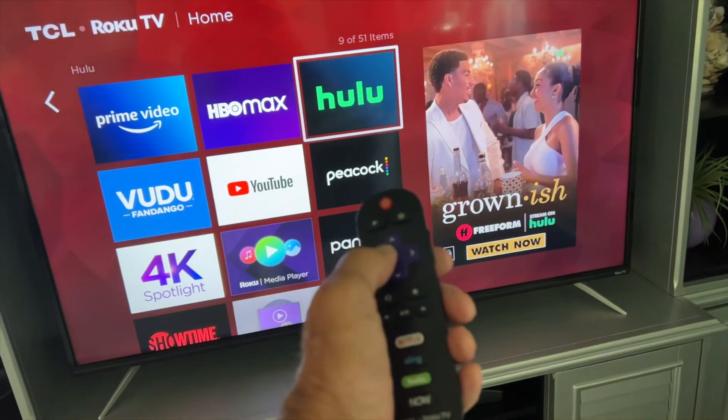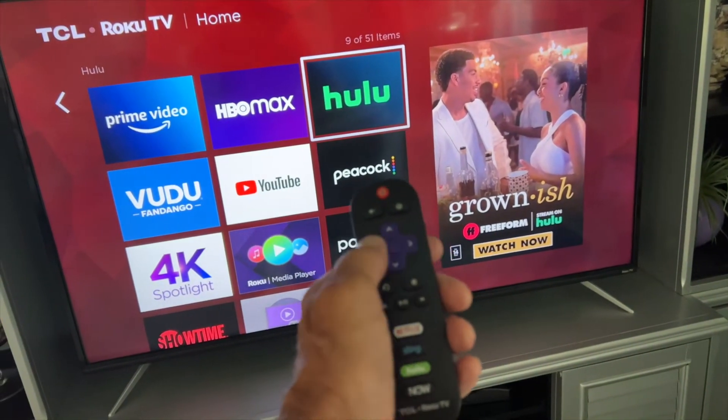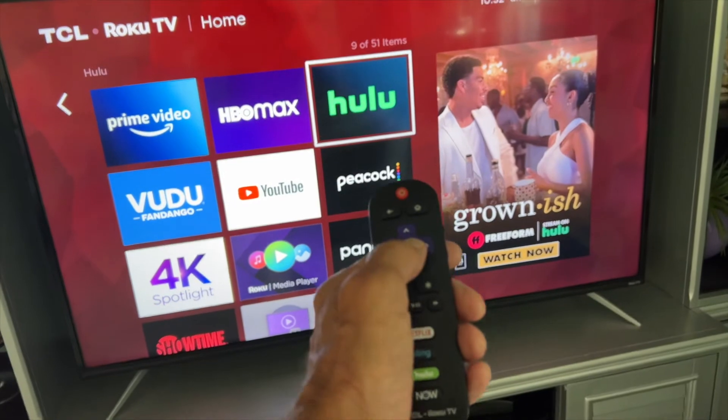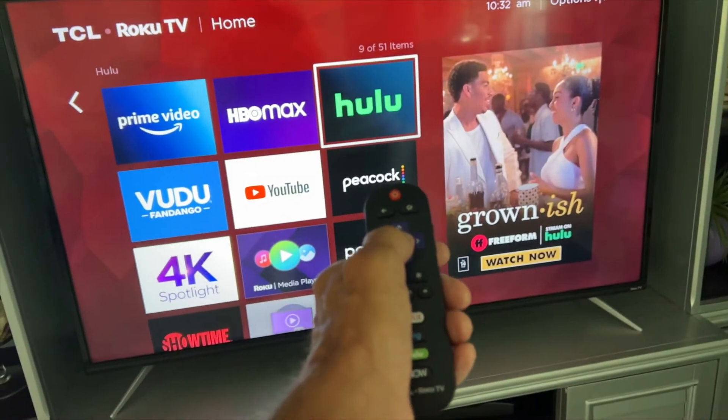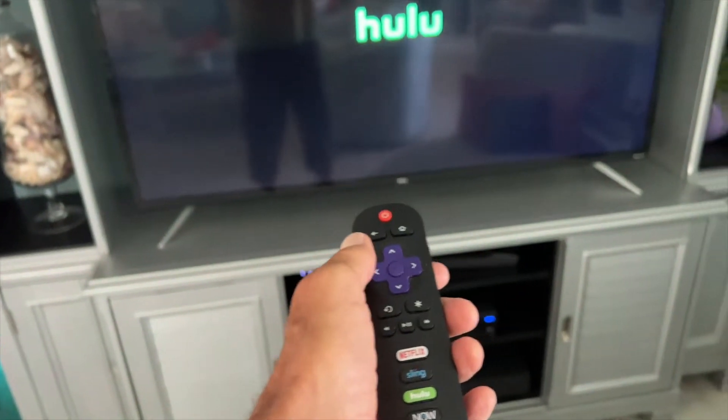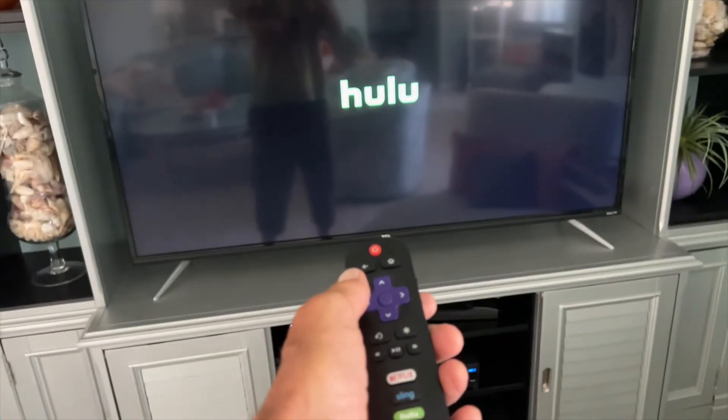By pressing this button right here, I navigate with my little arrows. I'm going to click that and it's going to open it up. It's going to take a couple seconds.